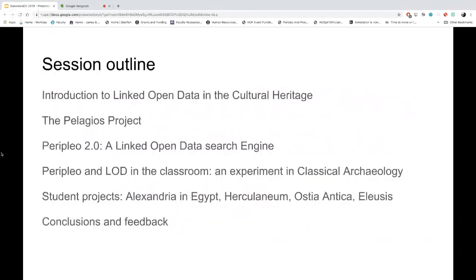The main subject of this session is essentially an experiment that my students and I decided to do during the fall semester in a course in classical archaeology. We wanted to use linked open data resources and everything available in cultural heritage on the web to try to gather some information about specific archaeological sites. I'm going to give a short introduction to linked open data and its usage in cultural heritage, talk about the Pelagios project, and then introduce in more detail the experiment we did in the classical archaeology course.